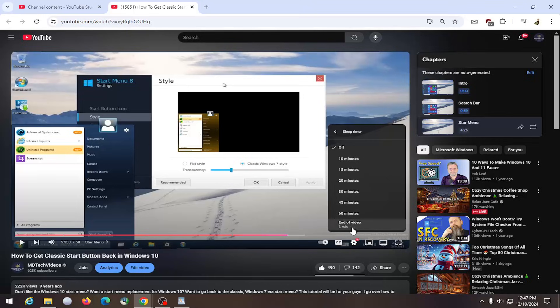Or you can end it at the end of the video. Once the video ends, it'll automatically sleep. And that's pretty much all you have to do.